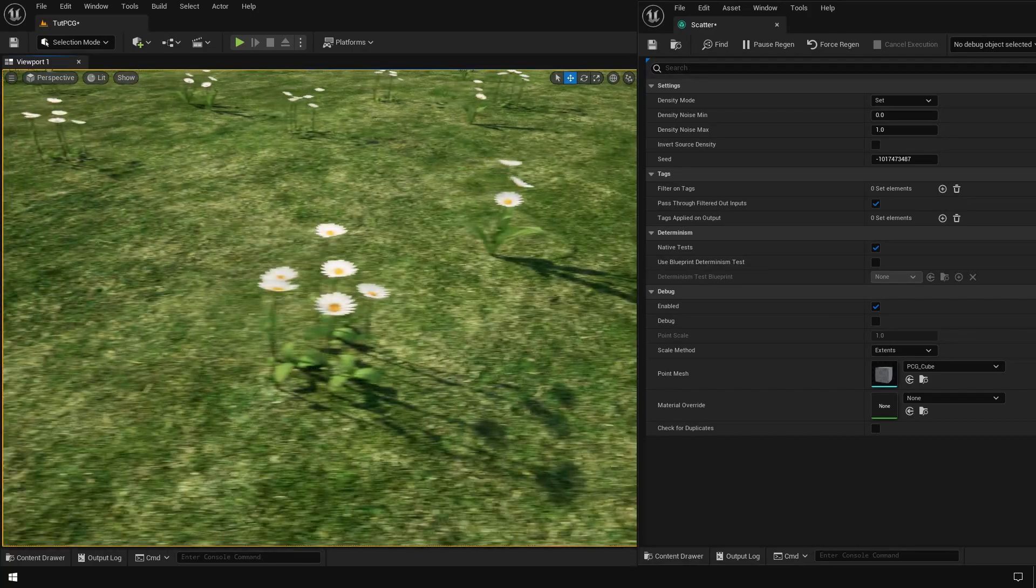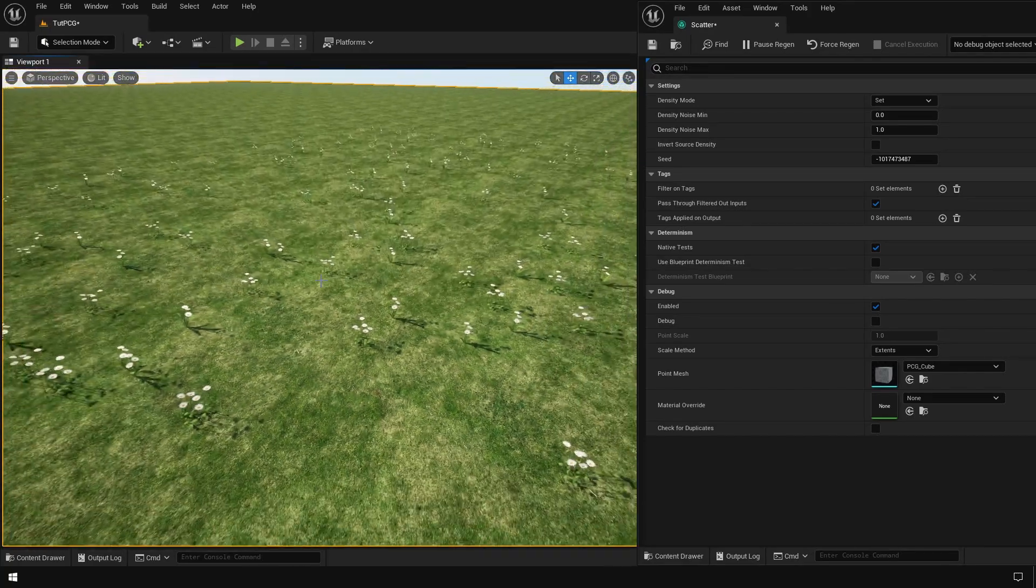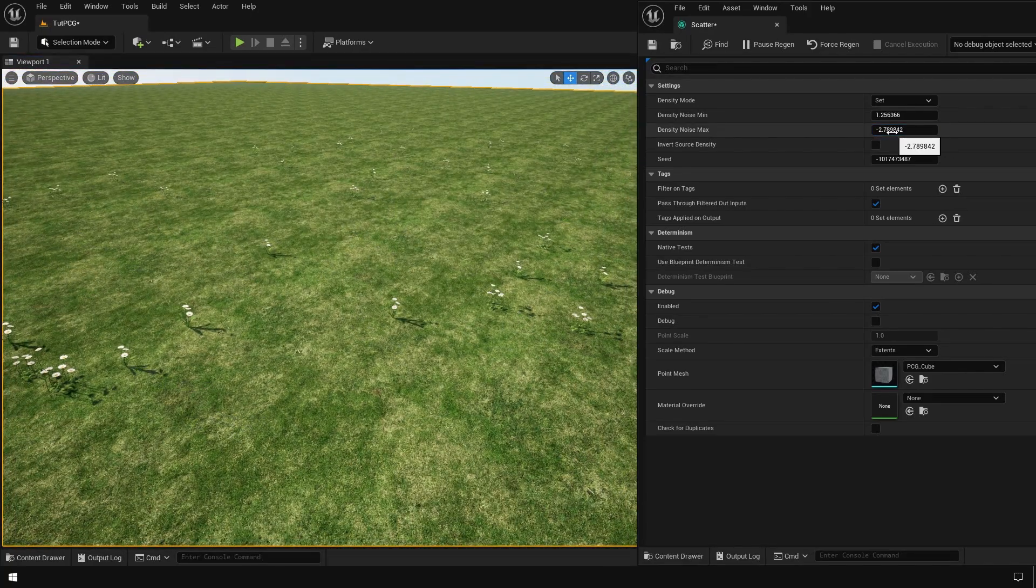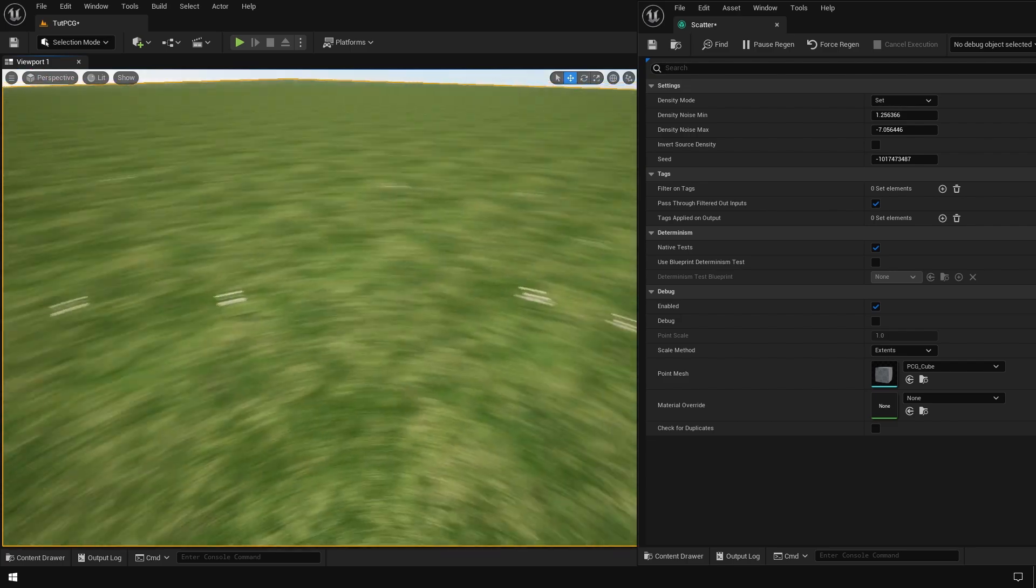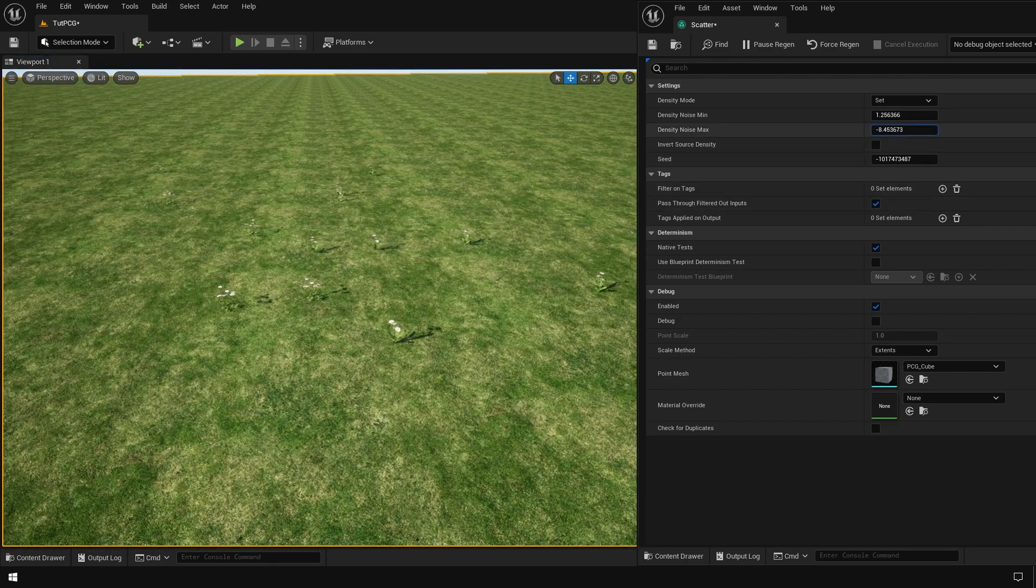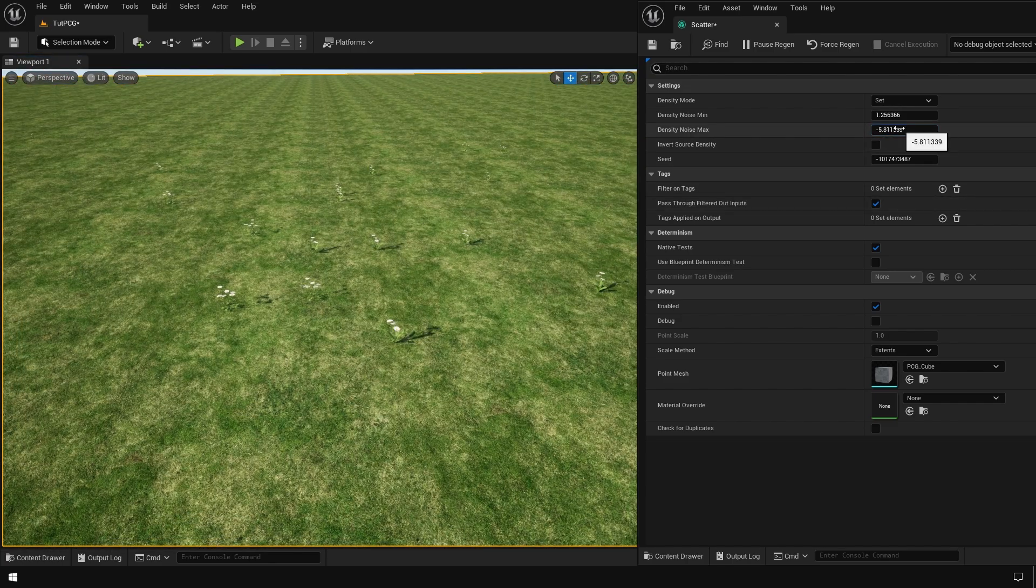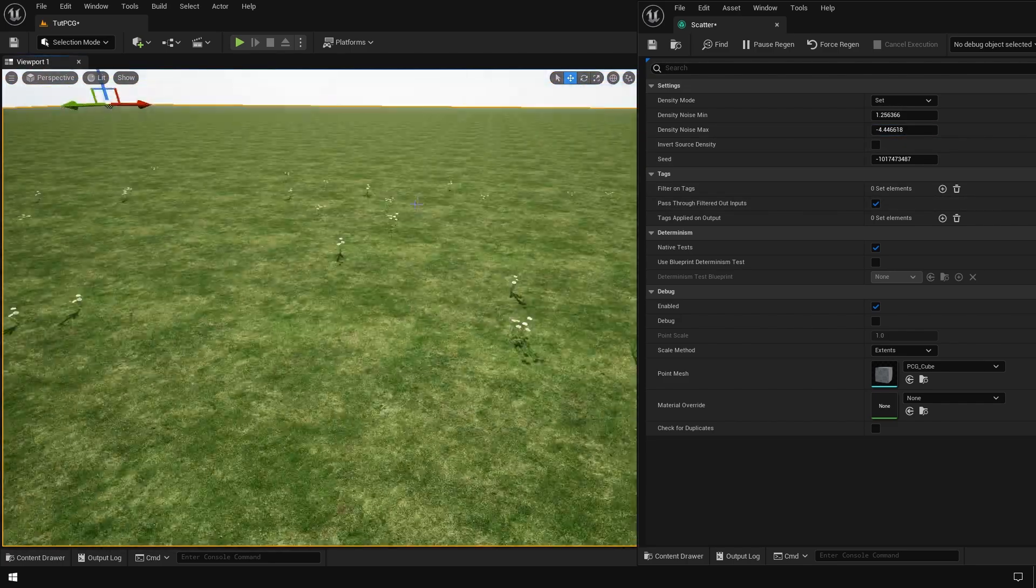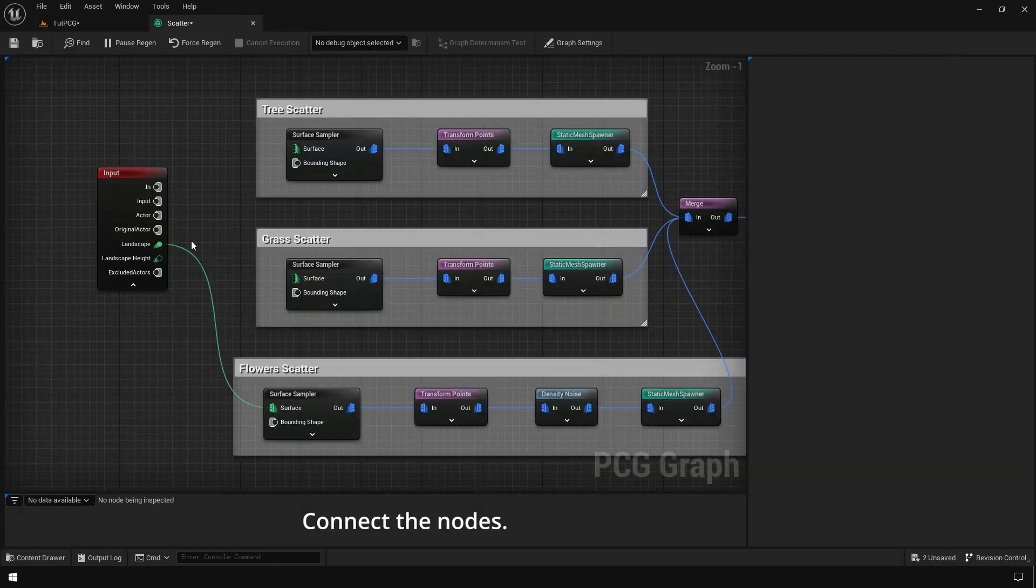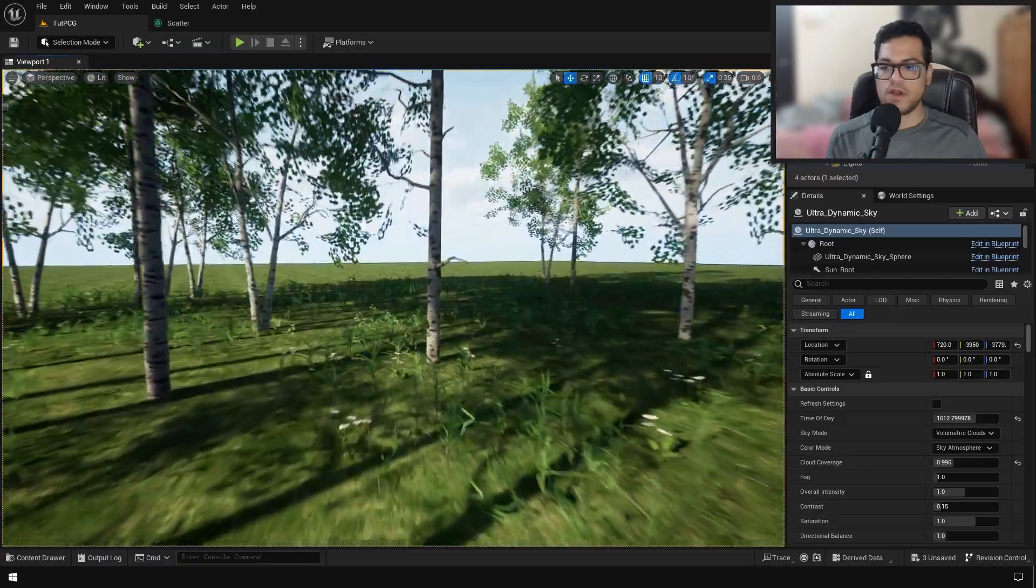These flowers look good. Now we can use the density noise node. This is like a noise texture which affects the scatter and further introduces some randomness. Okay, so this looks good.